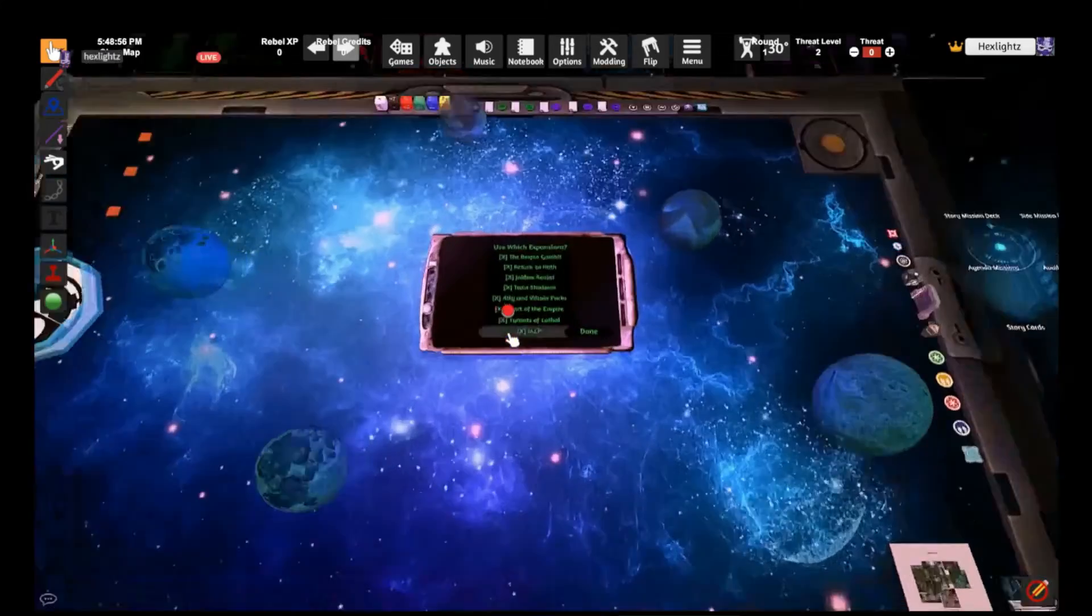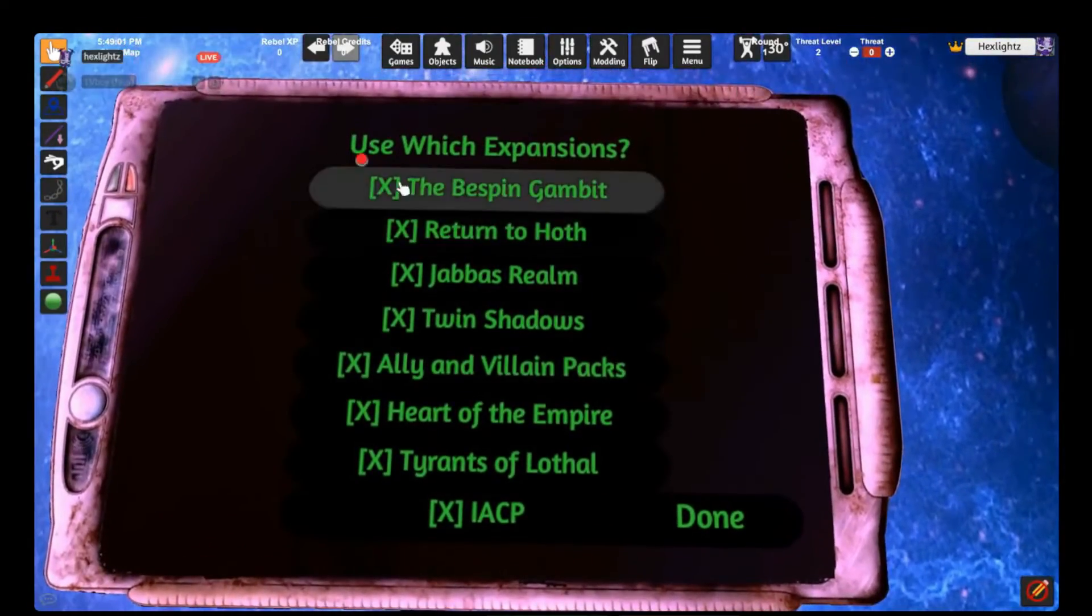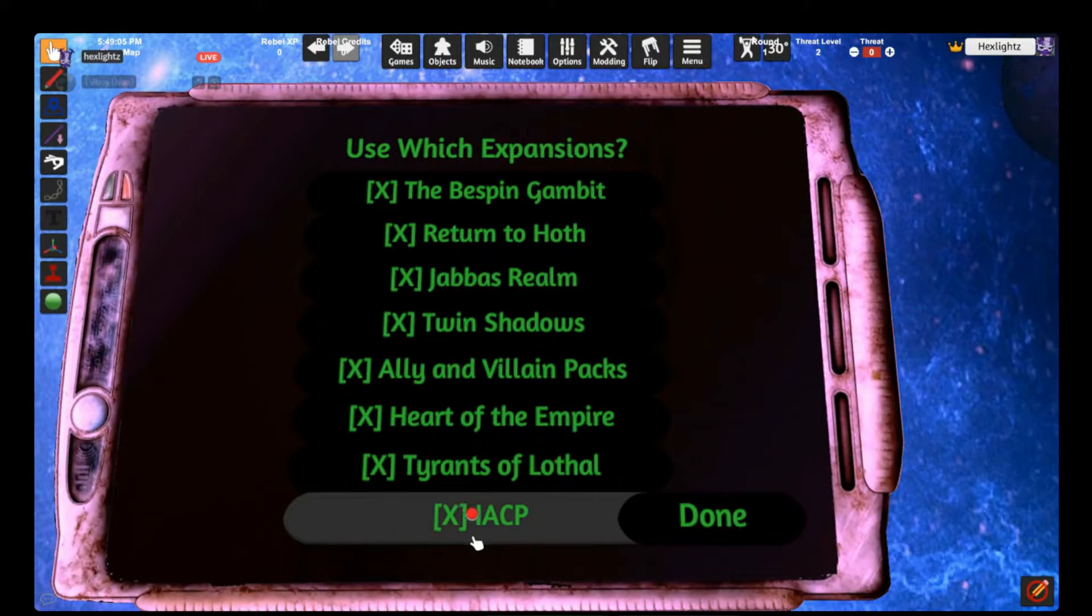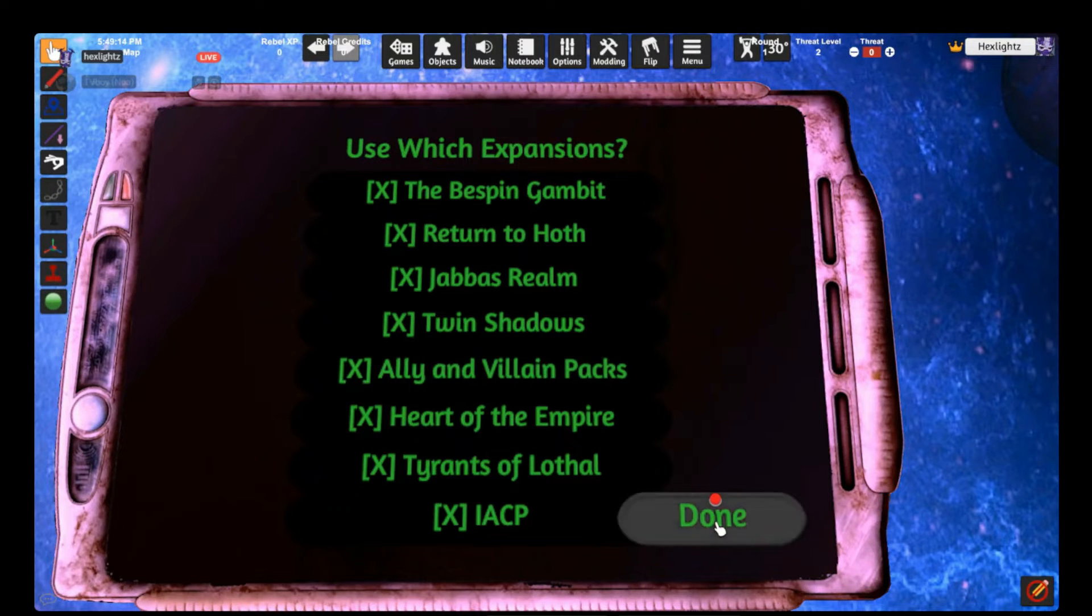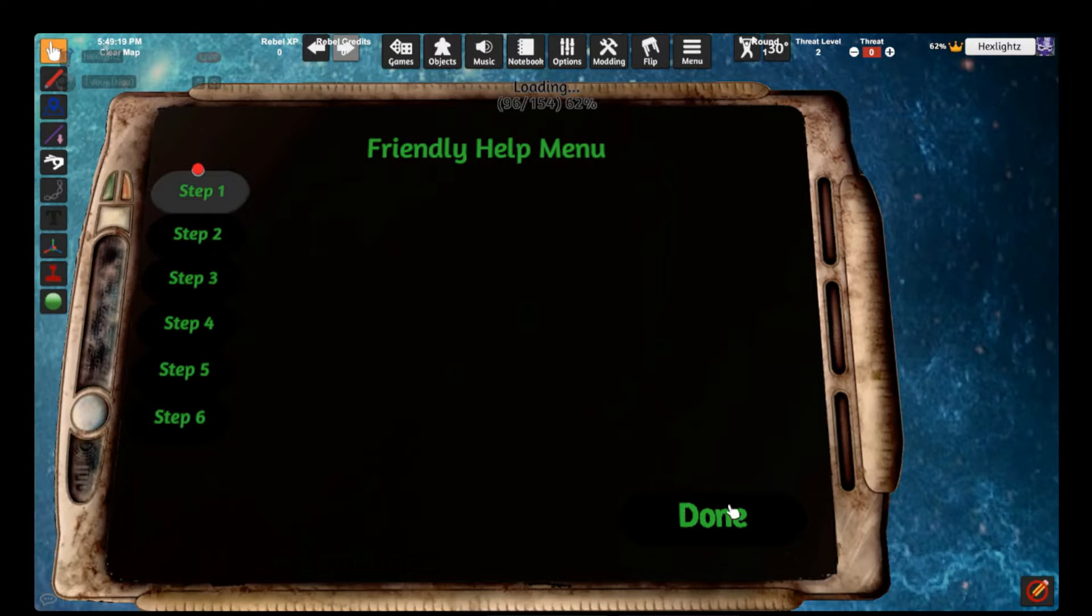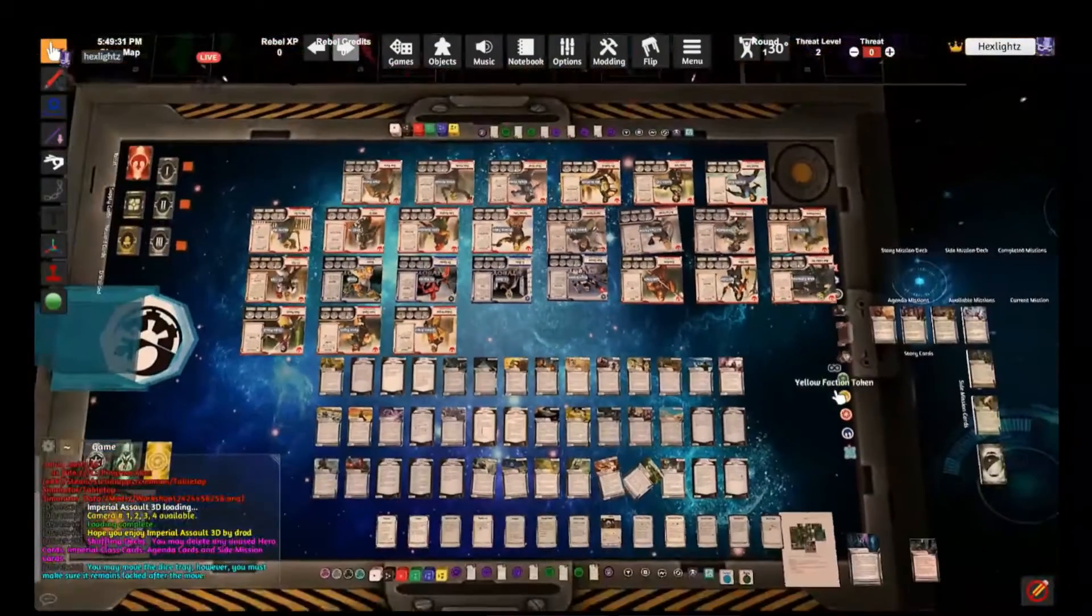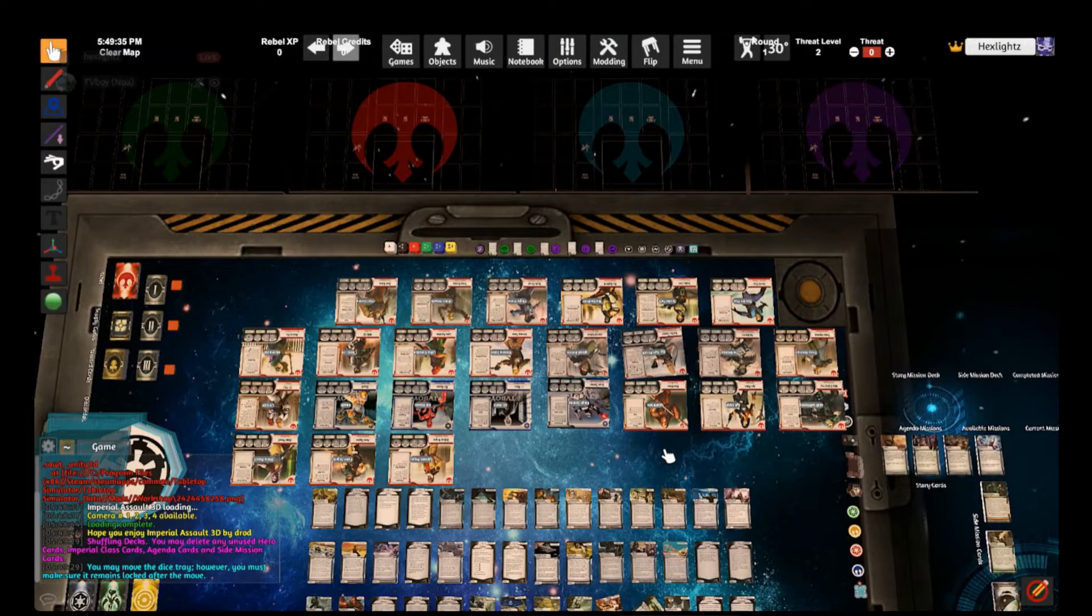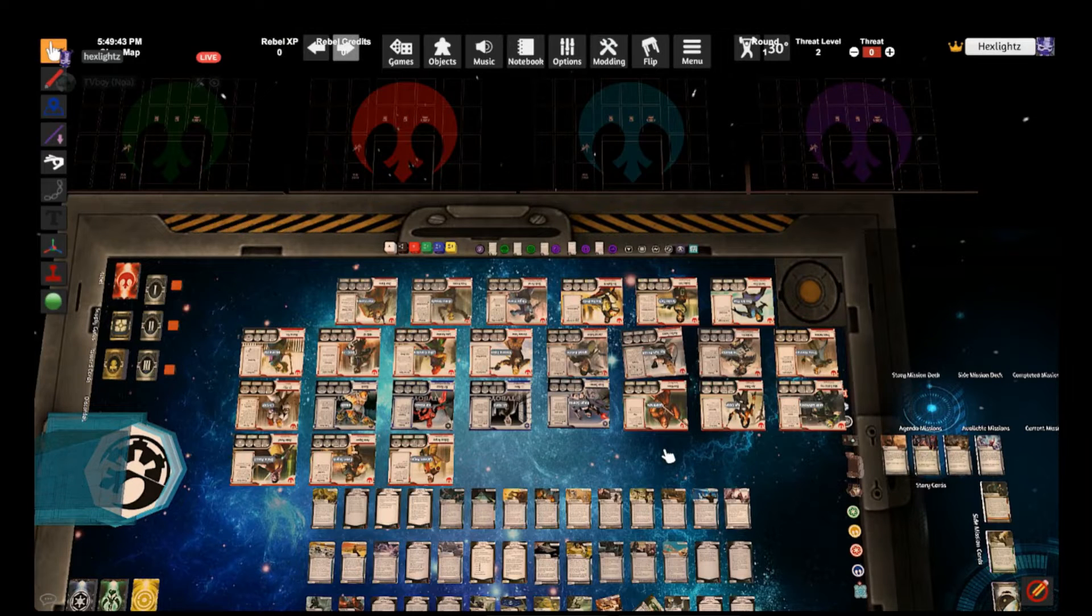Then you can zoom in here and they will ask you which campaigns and which expansions you would like to use. There's even some expansions from the Imperial Assault Continuity Project. I'm going to just select all of them for all cases purposes and click done. This friendly guide helps you out but it's not necessary, so we can just click done.